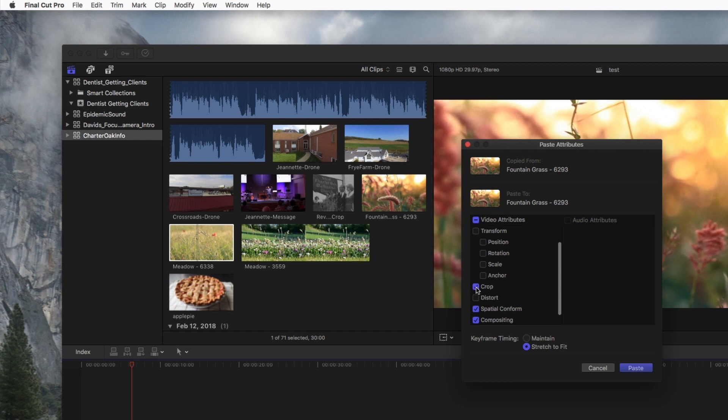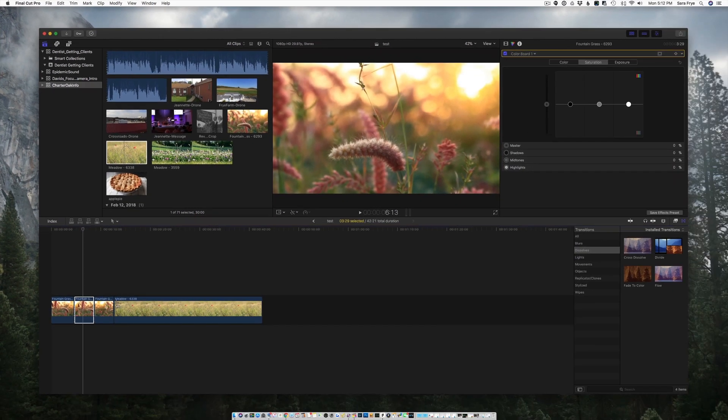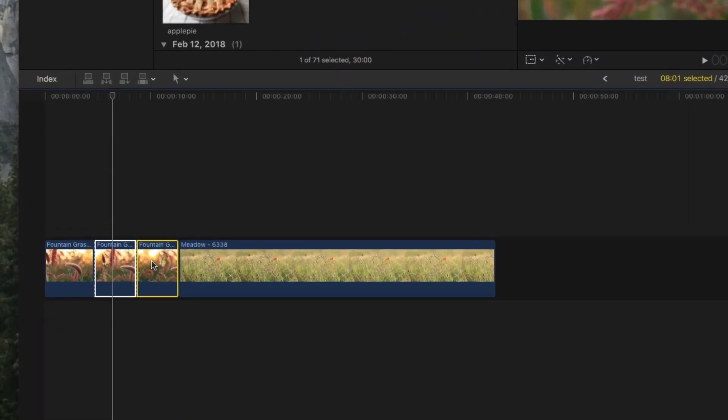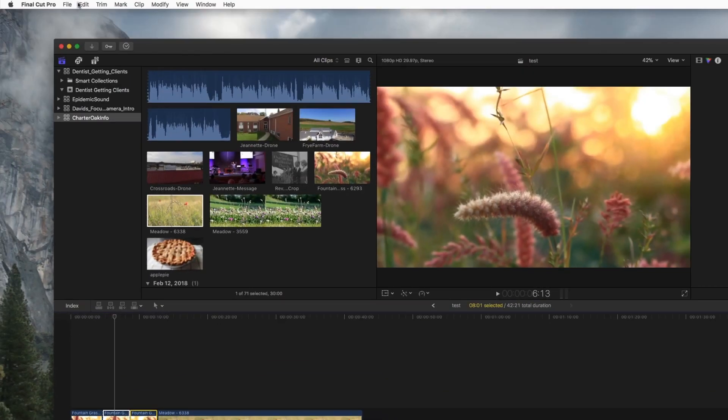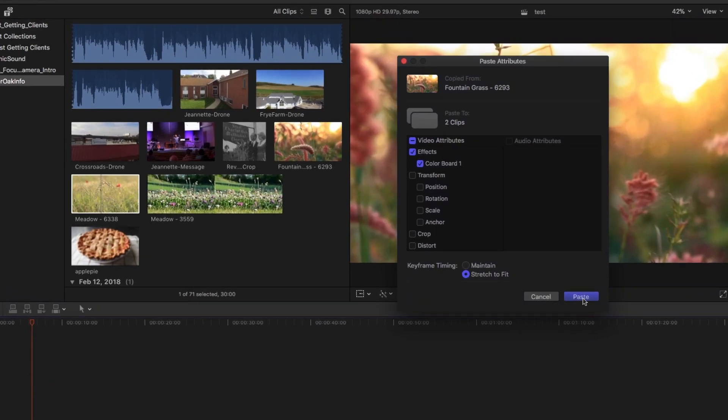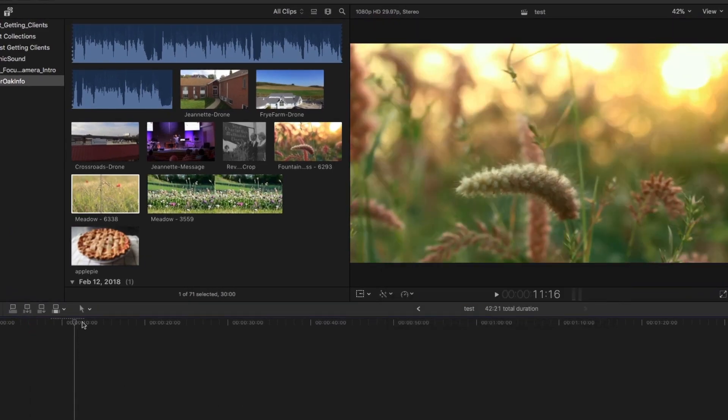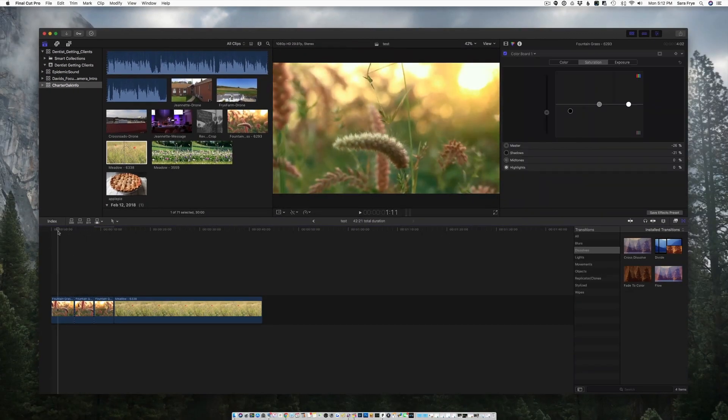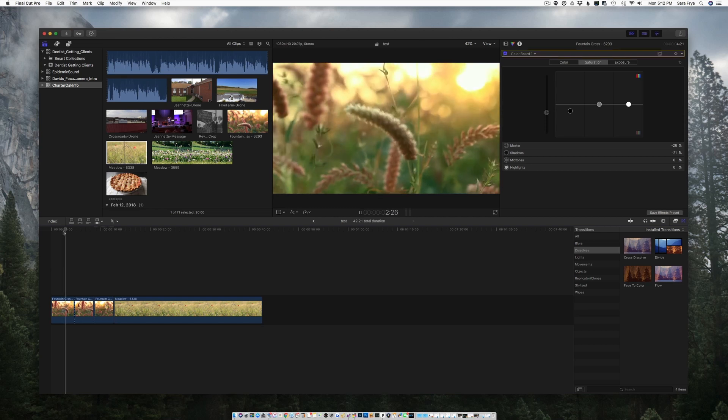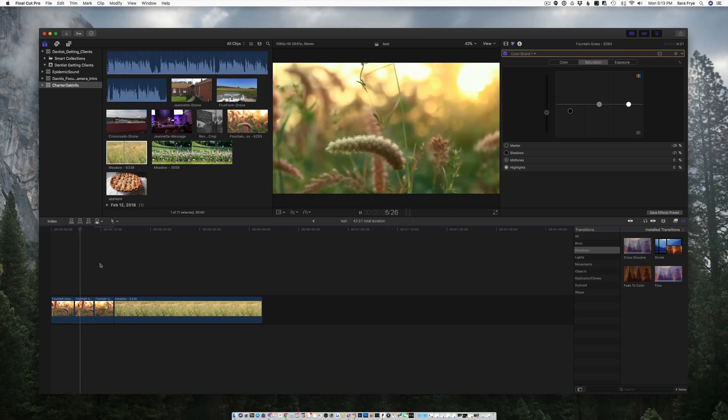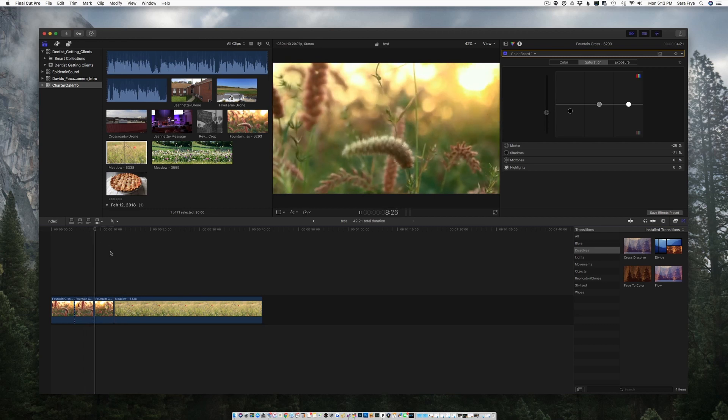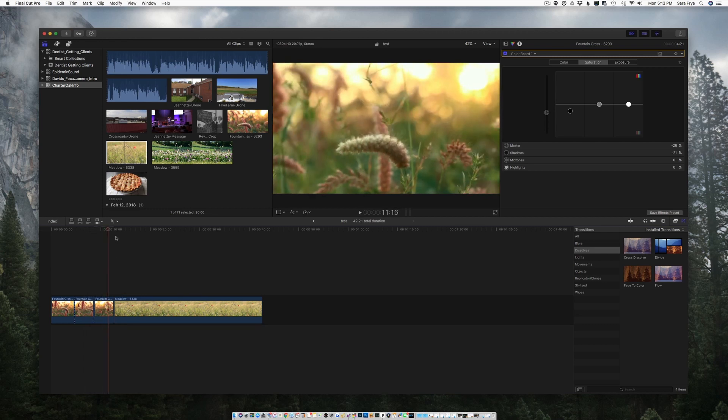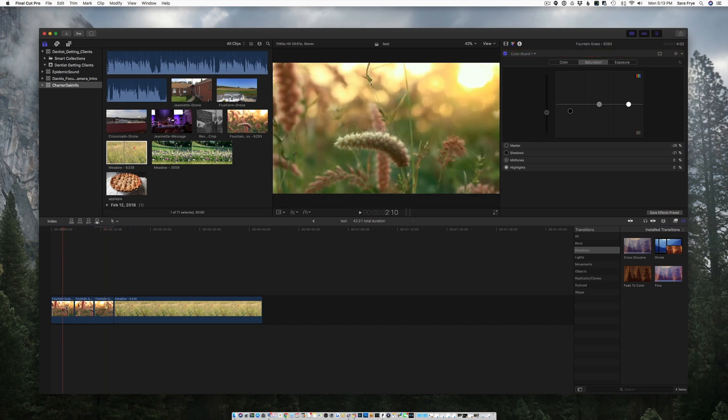The same thing goes for if you have several clips and you're like I don't want to go to each one. Then you can just select them all, so I'll do a shift-click and I'll just go Edit, Paste Attributes, and then hit Paste. So now if I go through these, this clip here is going to be the same as this clip here and the same as this clip here. That just makes it so much easier to be able to paste those in.